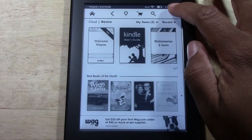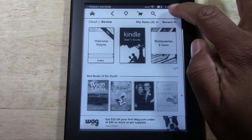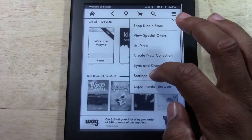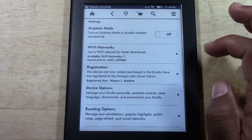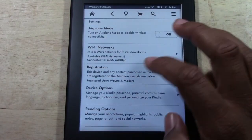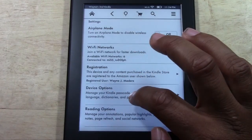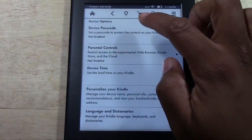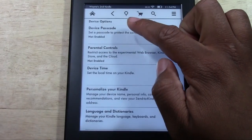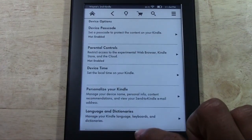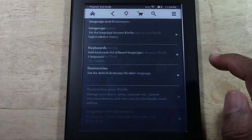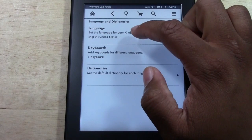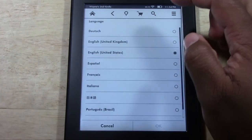What you're going to do is tap the menu button in the upper right corner. Come on down to Settings, and then you're going to come down to Device Options. And then go all the way down to where it says Language and Dictionaries. The first option will say Language, so go ahead and tap on that.